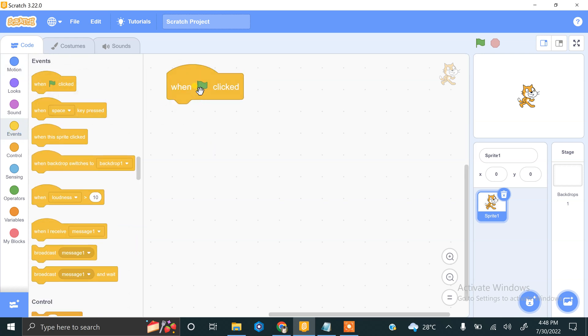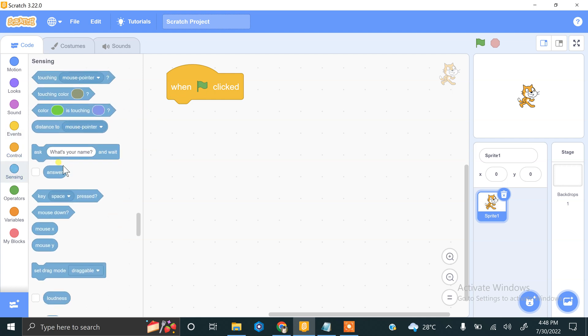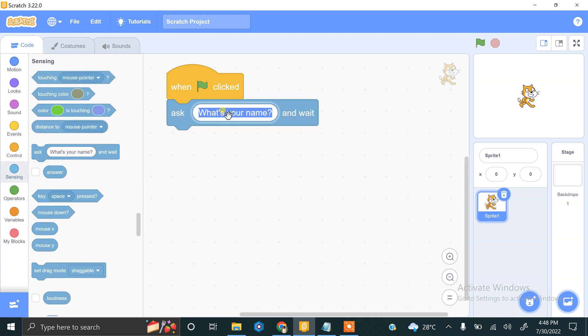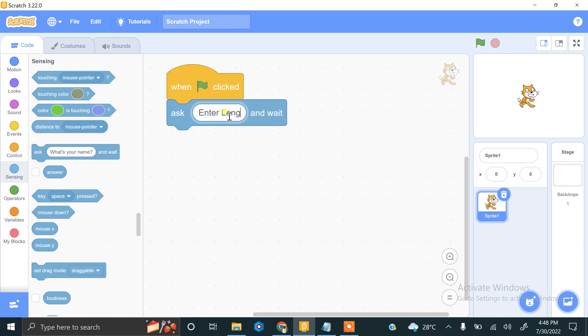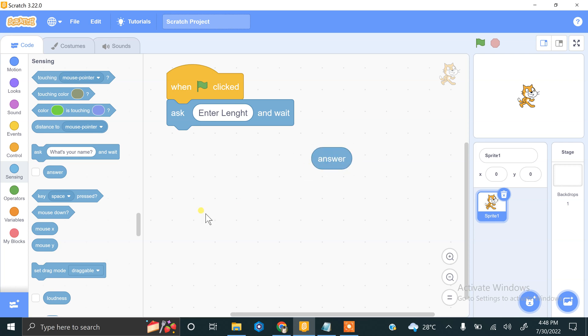We will be asking the user to enter the length, so for this we need an ask block that is 'enter length'. That value will be stored in this answer block, so we don't want to lose this value.